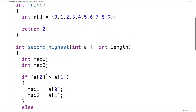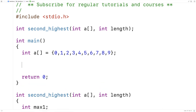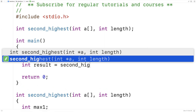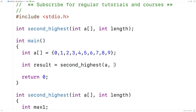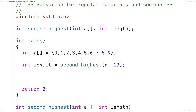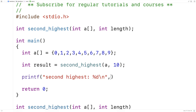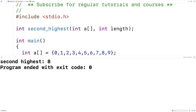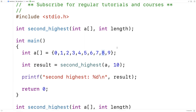Let's give this a test run. We'll say int result is equal to second_highest called with A and 10, because there are 10 elements in the array. Then we'll printf the second highest number and output that value. We compile and run it, and we get back that the second highest number is 8, which is correct. So we've written a program in C to find the second highest number in an array.